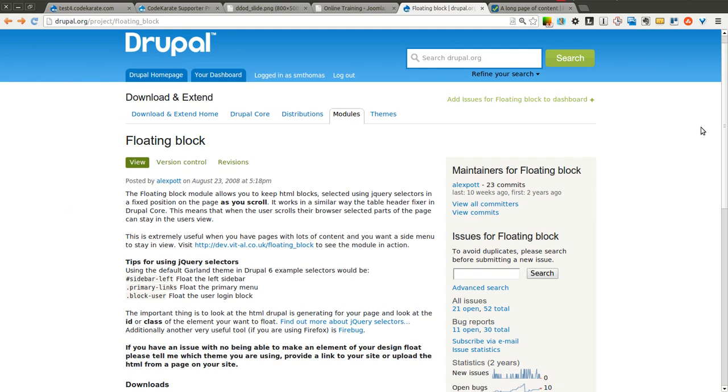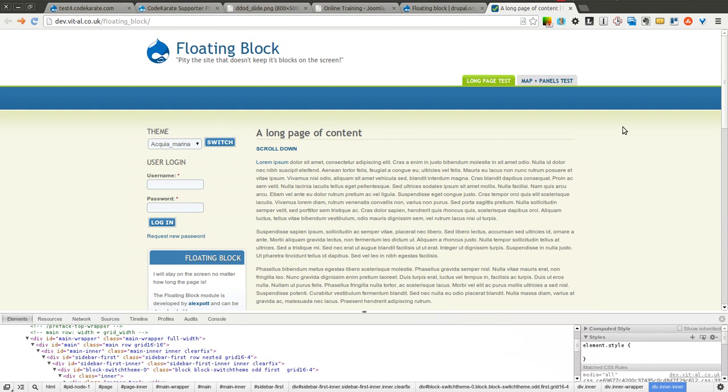If you're curious as to what the floating block module is, there's a demo link right here. I have it pulled up.